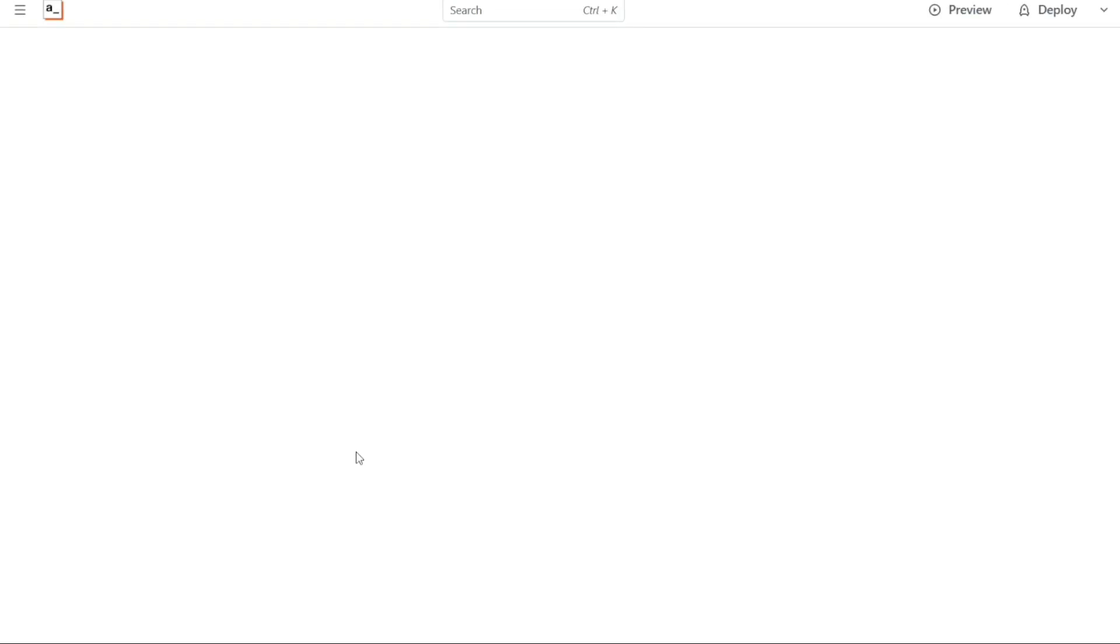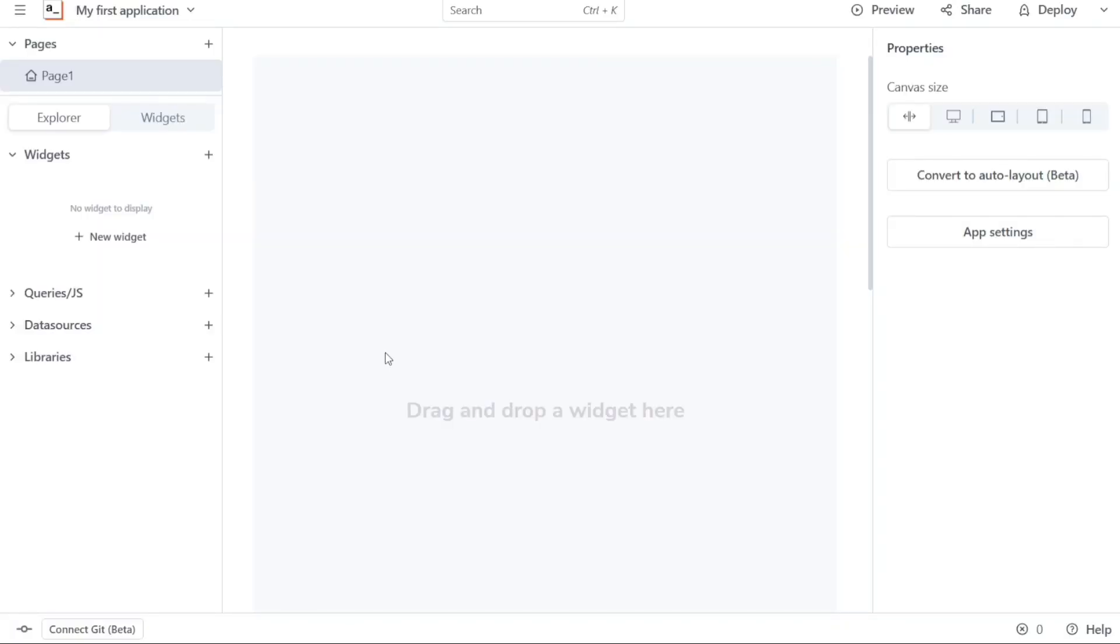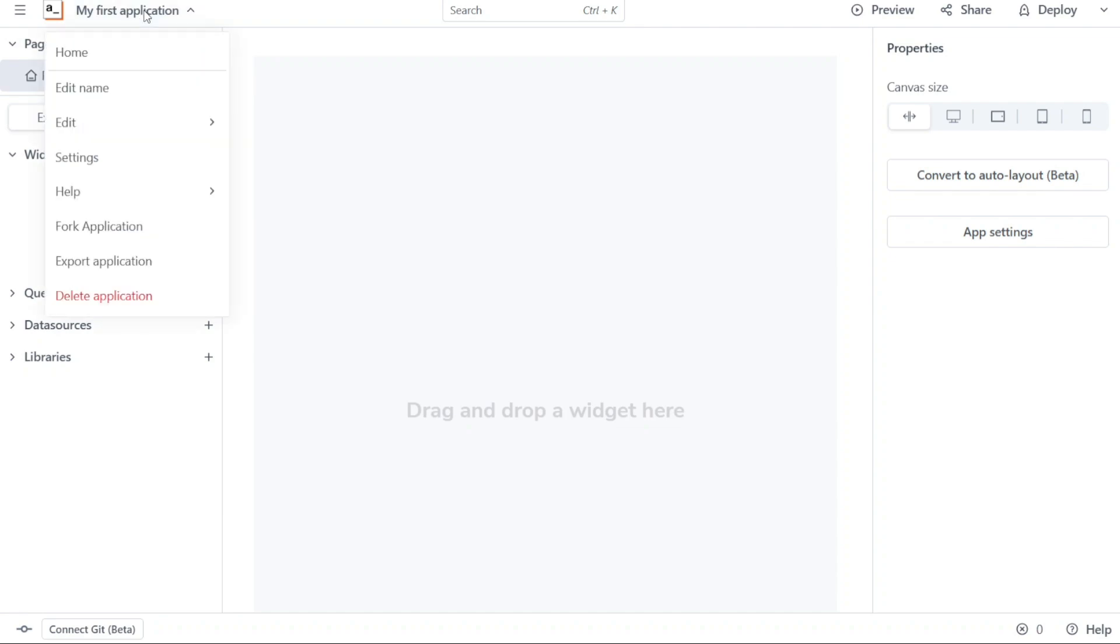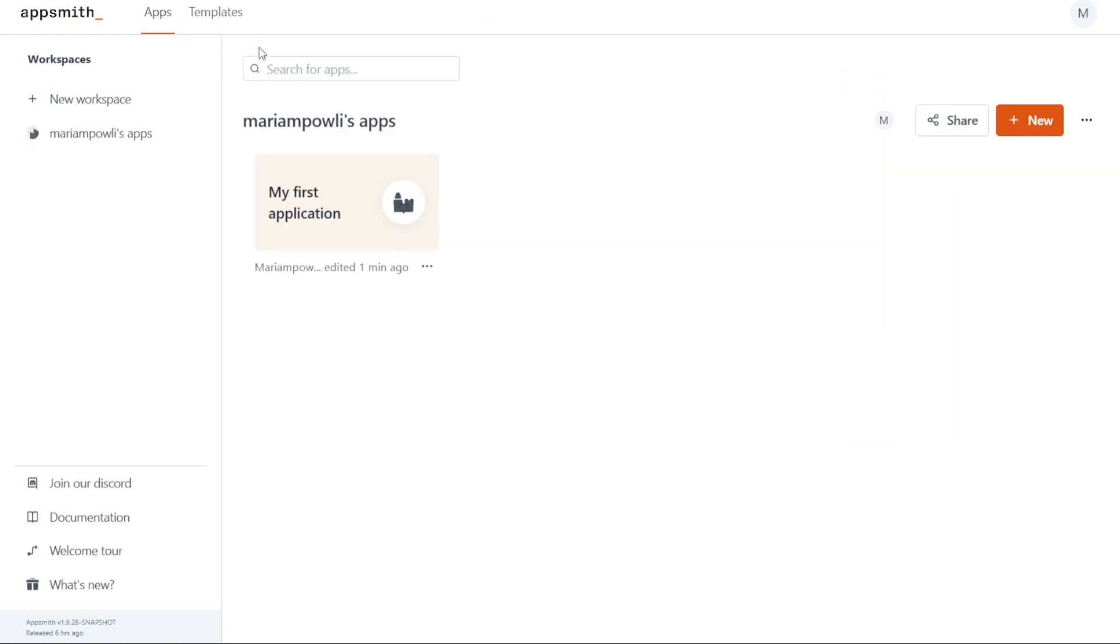You will then be directed to the AppSmith editor where you can begin building your first application. In the top-left corner of the editor, you'll find the My First Application section. Click on this and you will see a drop-down menu appear. From there, click on the Home option, which will take you to your account dashboard. The dashboard in AppSmith provides a user-friendly interface that is easy to navigate.